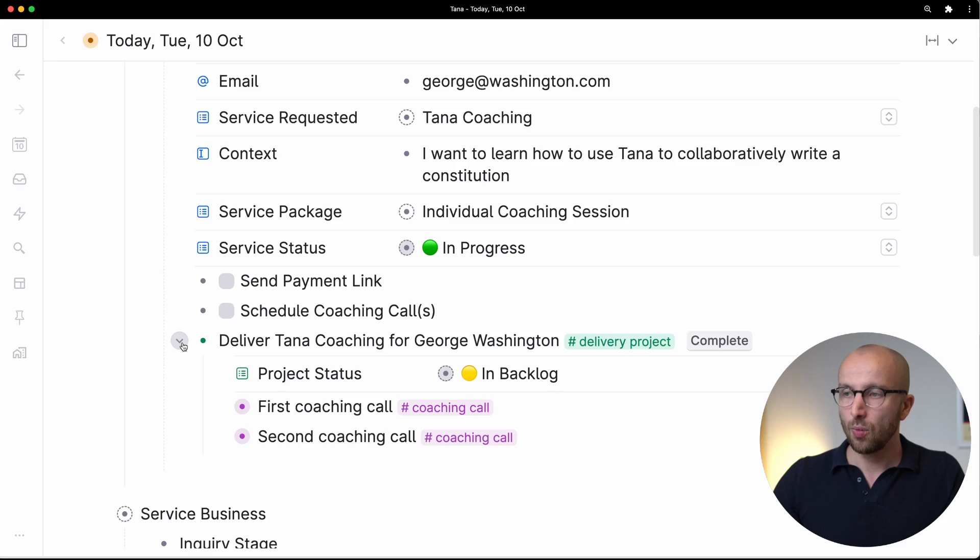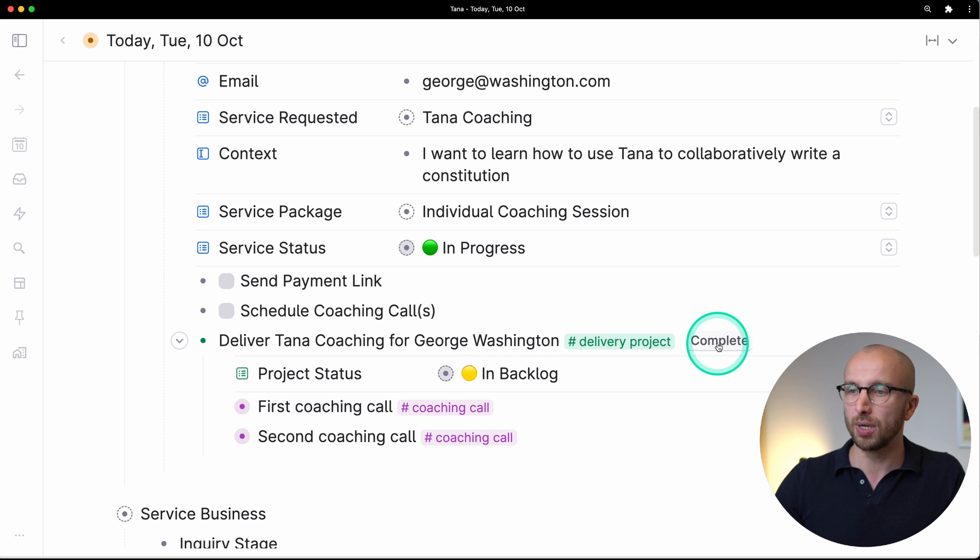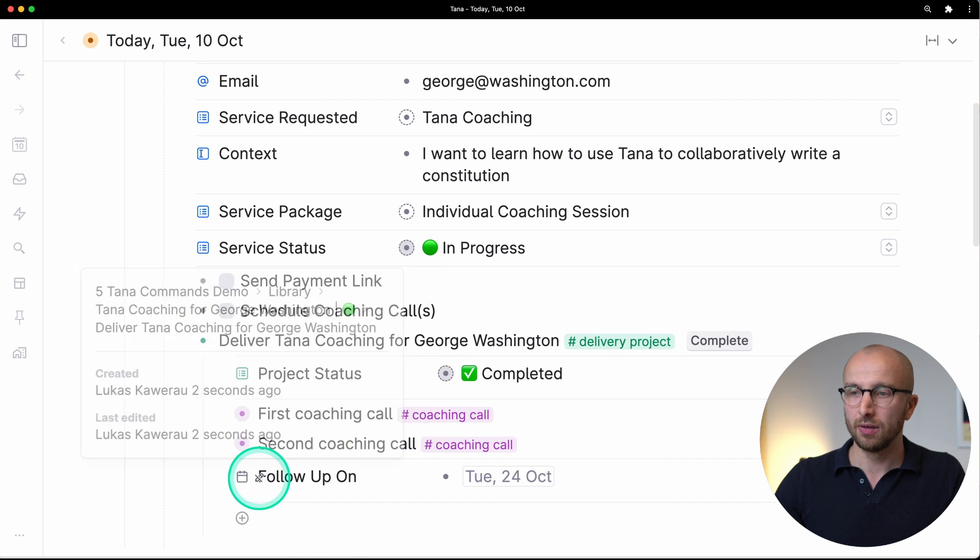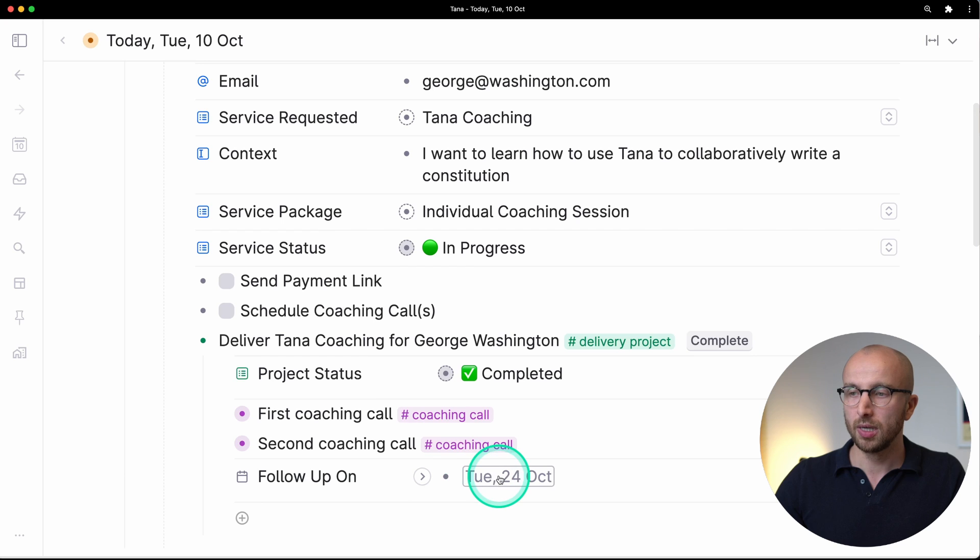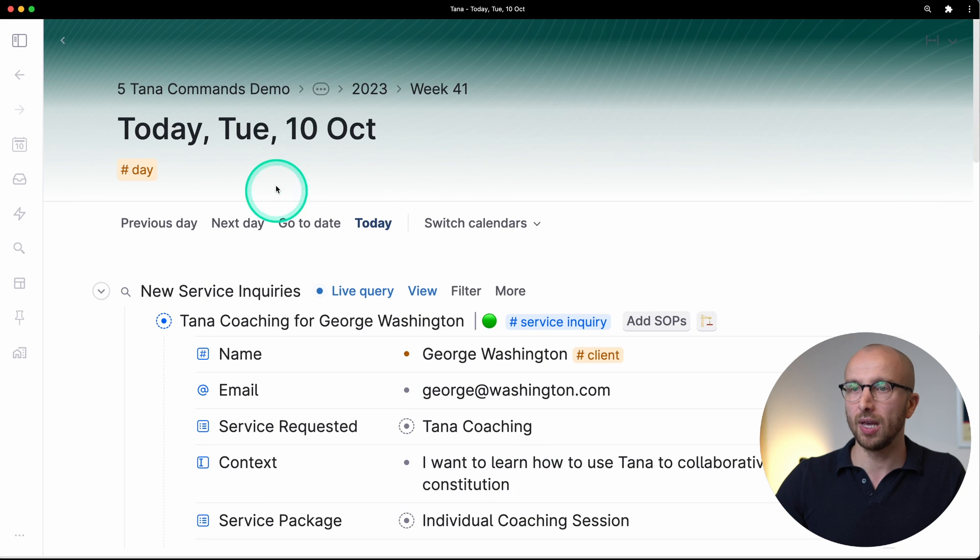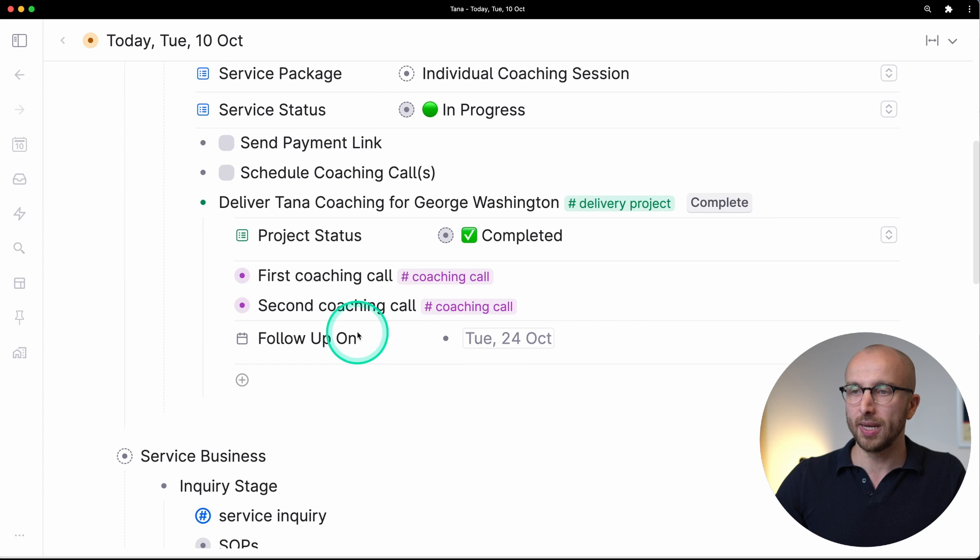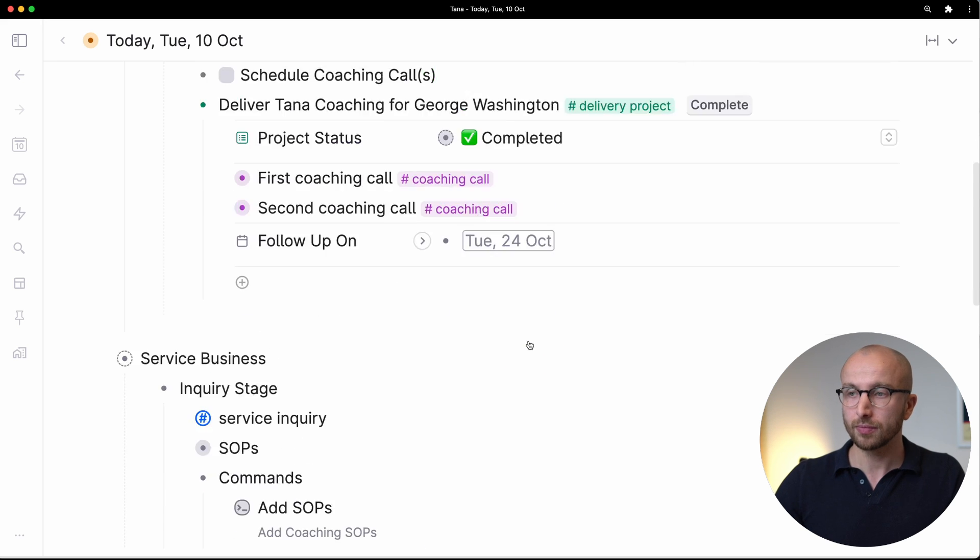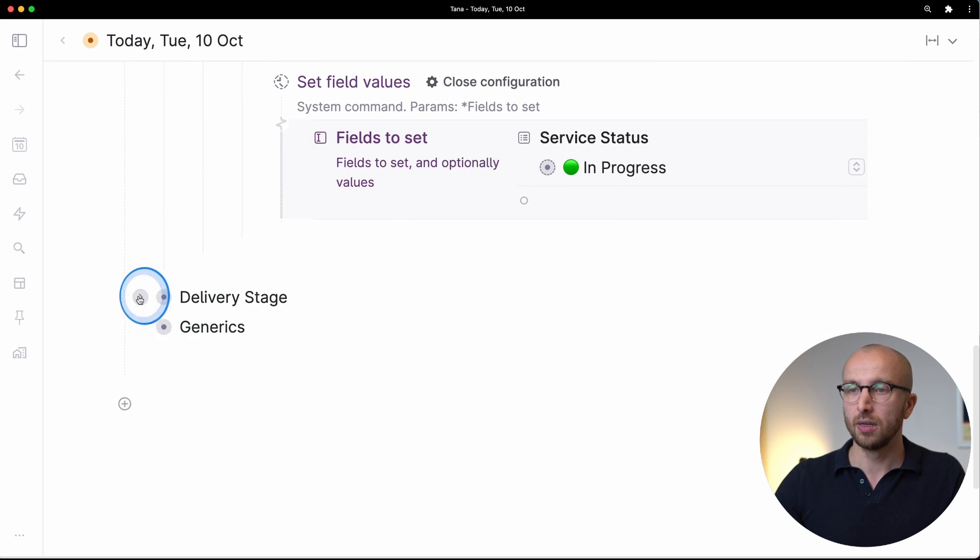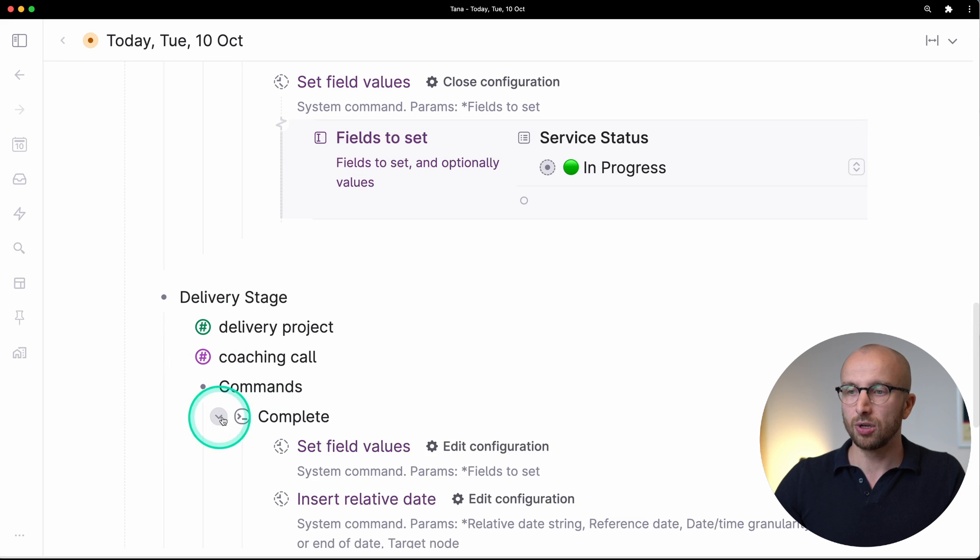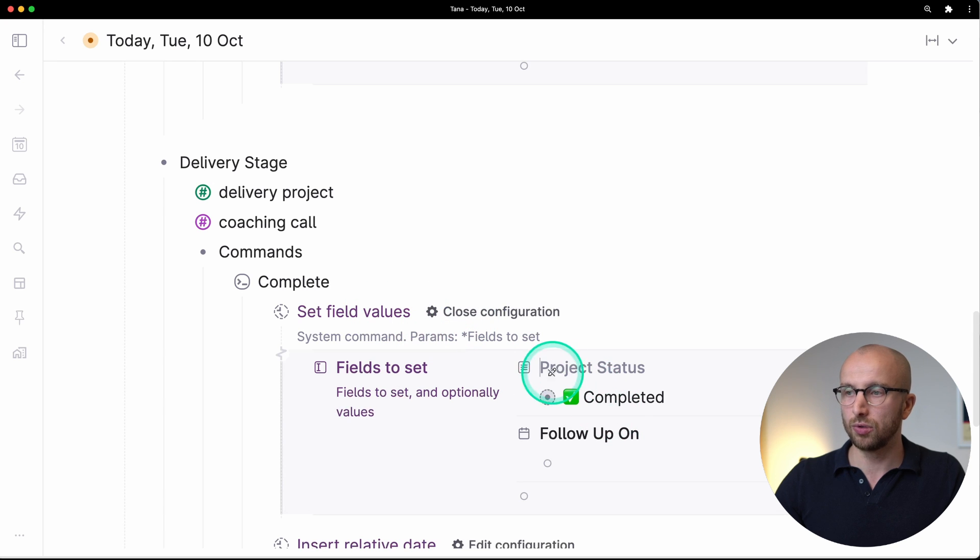One thing I want to show you is a way to set date fields. And so if I click this complete button here, we're adding a field follow-up on that is set to in two weeks from now. So today is October 10th and by clicking that button I've automatically set this field for in two weeks from now, 14 days from now. The way to do this, let me go down here, is that this complete command sets the field value to project status is completed. It also does that. But we also use the insert relative date command.